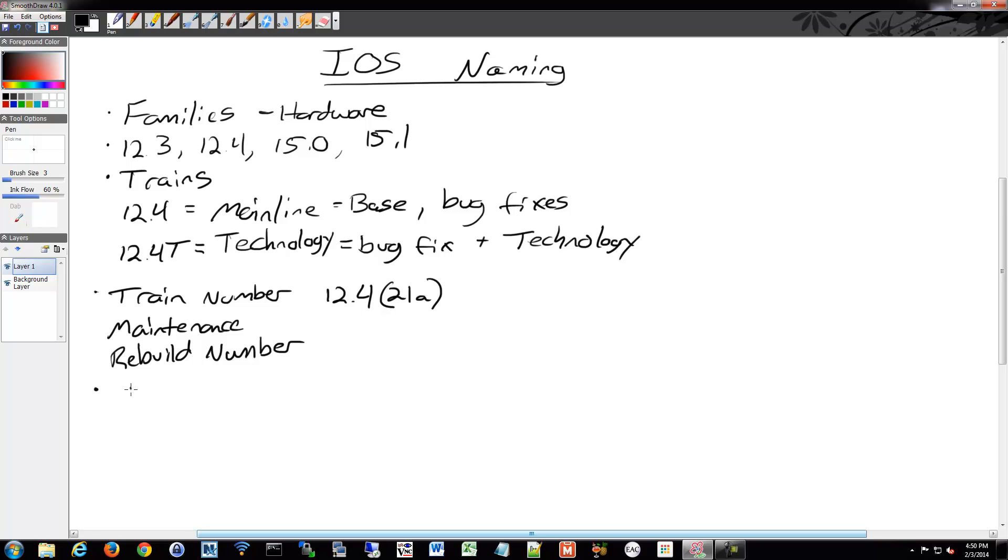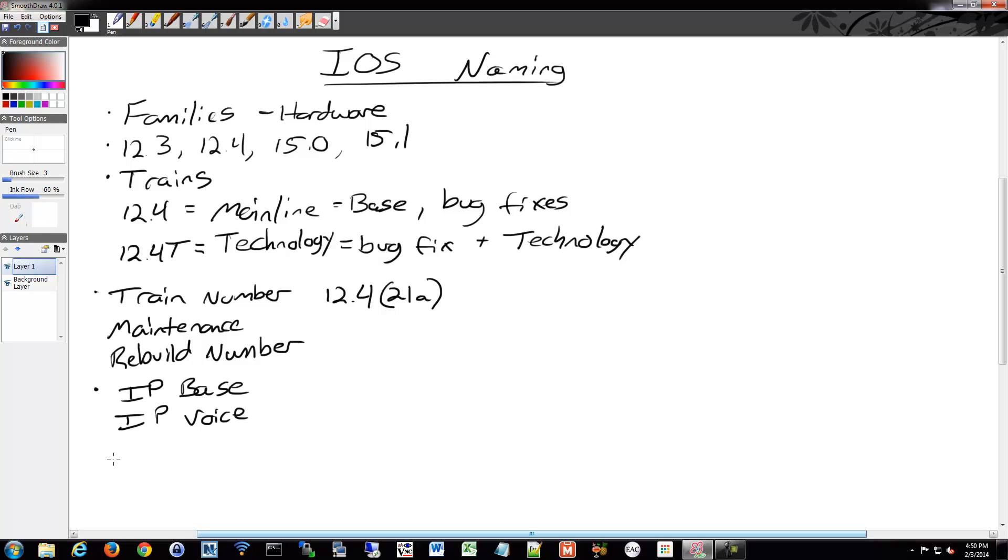There were ones such as IPBase, which was real basic functionality, your entry-level package. There was IP Voice, obviously if you want Voice over IP. There was an advanced security, so if you need things like VPN, IPsec, intrusion prevention, firewall-type functionality.